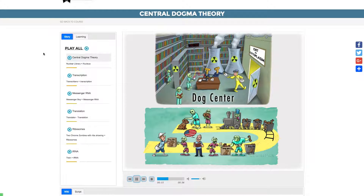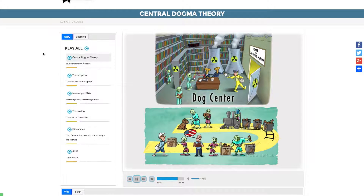Transfer RNA, abbreviated as tRNA, brings amino acids to ribosomes during the translation process. Here, the tRNA is linked with the word train, which is bringing materials to the rib zombies working during the translation process.